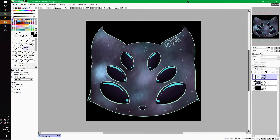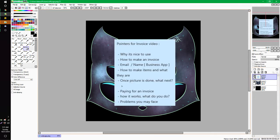Hey guys, it's Jack. I'm back with another how-to video. With this video, I'm going to tell you how to pretty much make and buy with invoices. I got a little note here telling you what we will be talking about. So let's just get started.